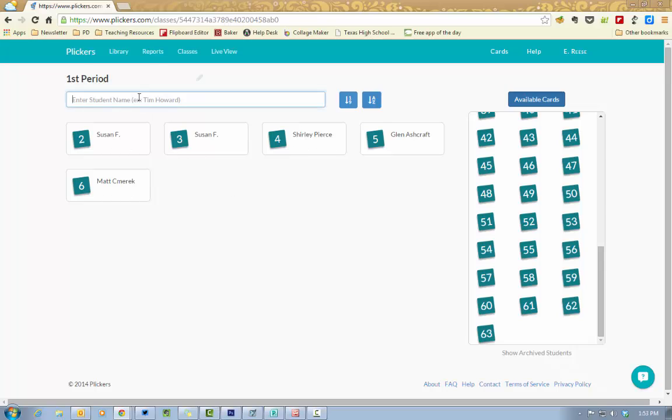So you'll just type in the student's names, it will automatically assign the card number for them or you can click the card and assign it yourself, whichever way you want to do.